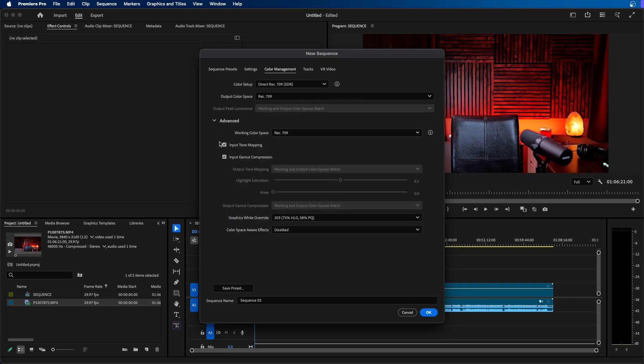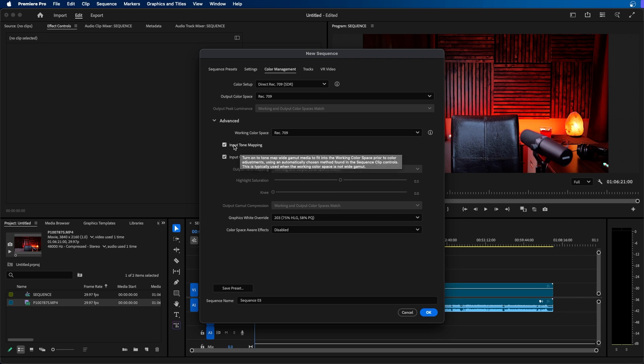You can also go into advanced to see more advanced color options. They have this new feature here for input tone mapping. This will make sure that the tones are automatically mapped when you import your footage which is very helpful.